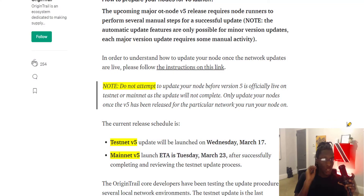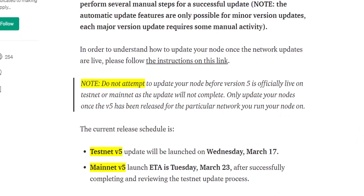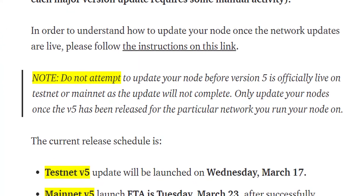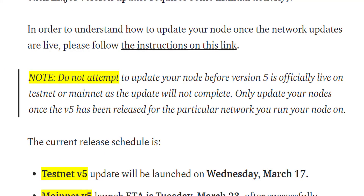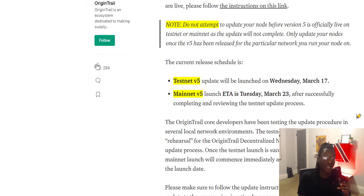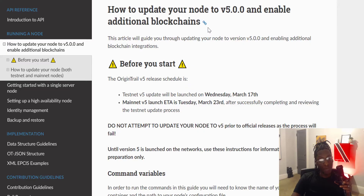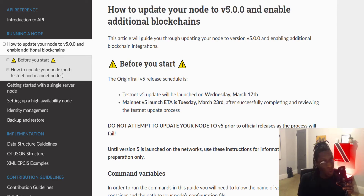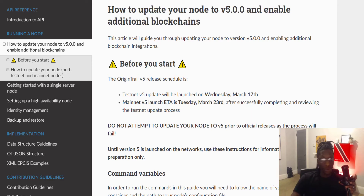There's something important to understand: do not attempt to update your node before v5 is officially live on testnet or mainnet, as the update will not complete. Only update your nodes once v5 has been released for the particular network. The testnet goes live March 17th and the mainnet on March 23rd. Instructions to update your OriginTrail node to v5 have been released — I'll be covering this in the Chill Zone, and I'll be doing the update myself, so you can wait for that video.